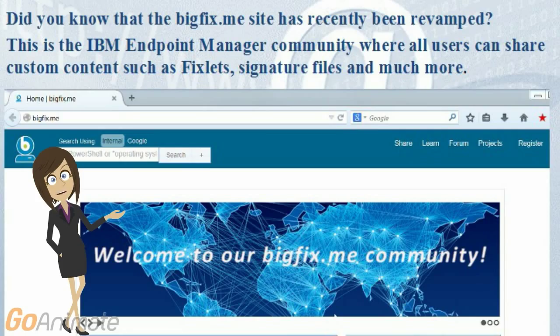Did you know that the BigFix.me site has been recently revamped? BigFix.me is the IBM endpoint manager community where all users can share custom content such as fixlets, signature files, and much more.